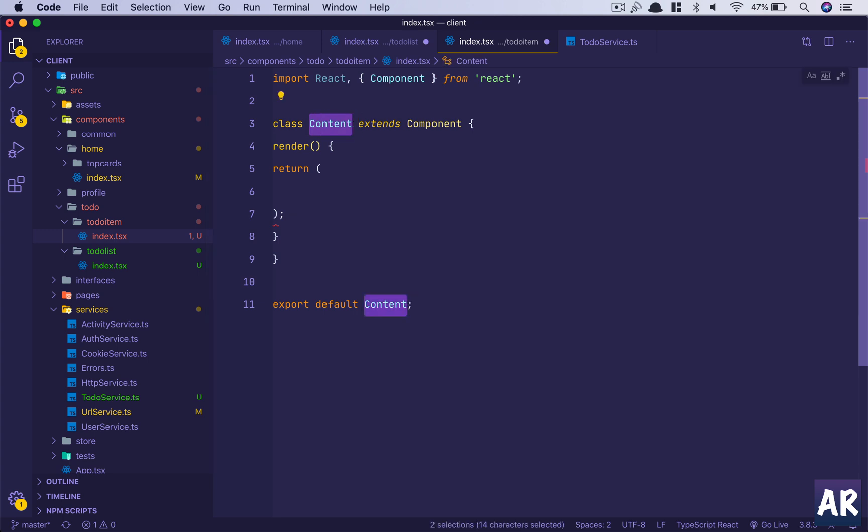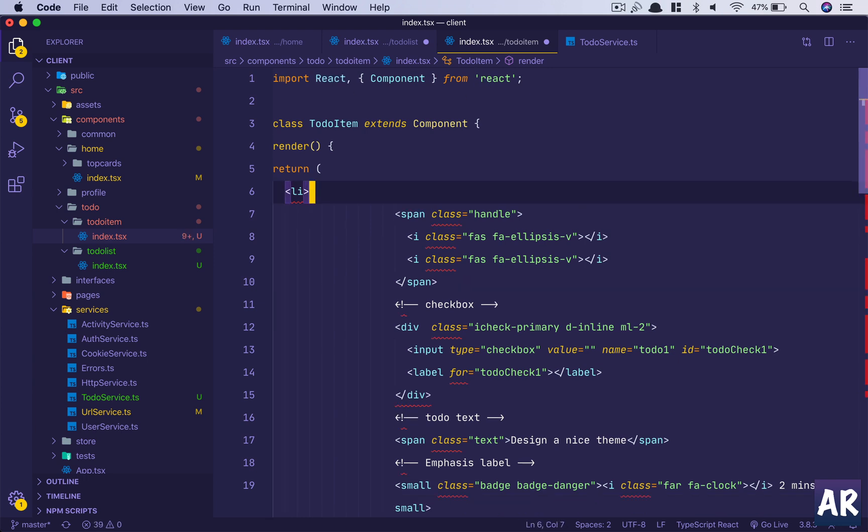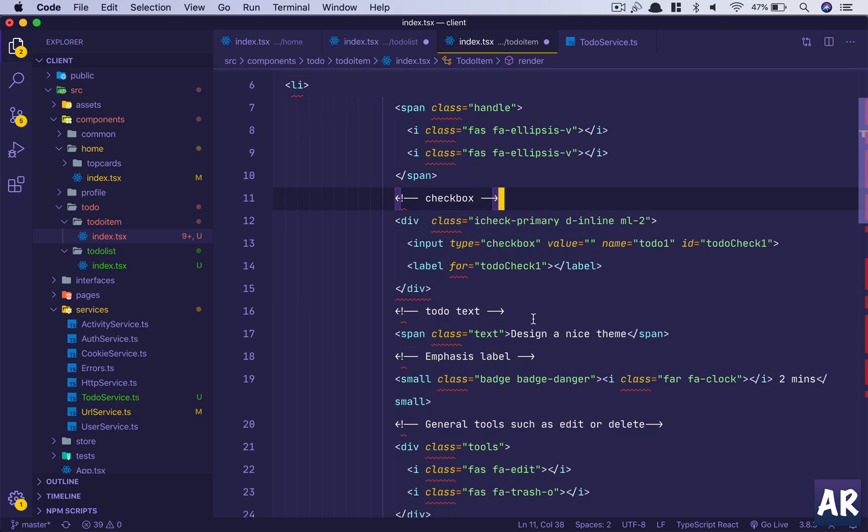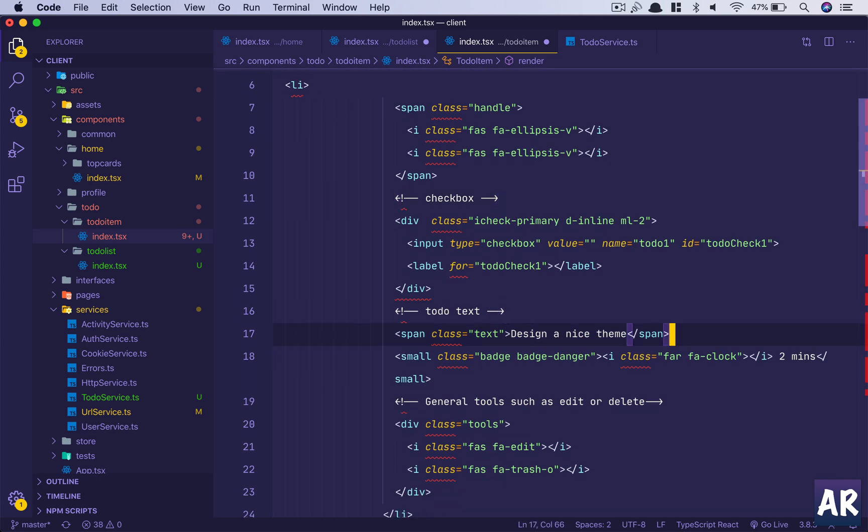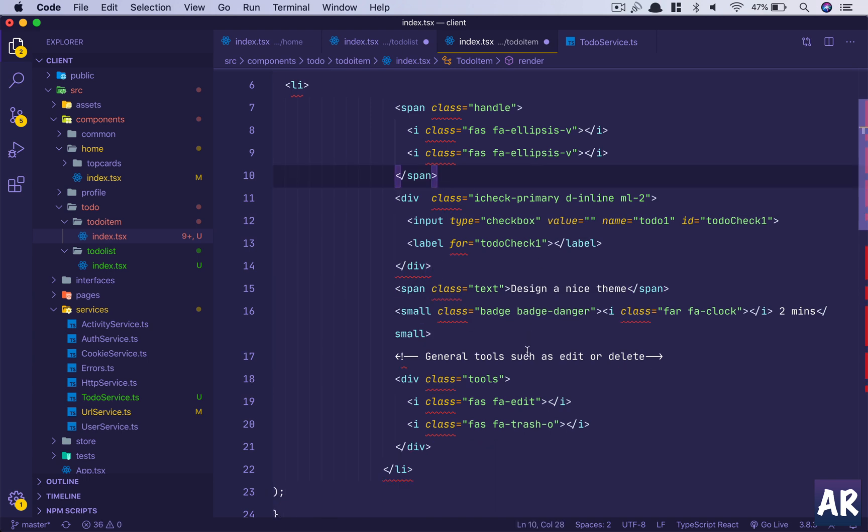We will have TodoItem, it will return this markup. Let us clean up some of the unwanted things. The comments are gone.